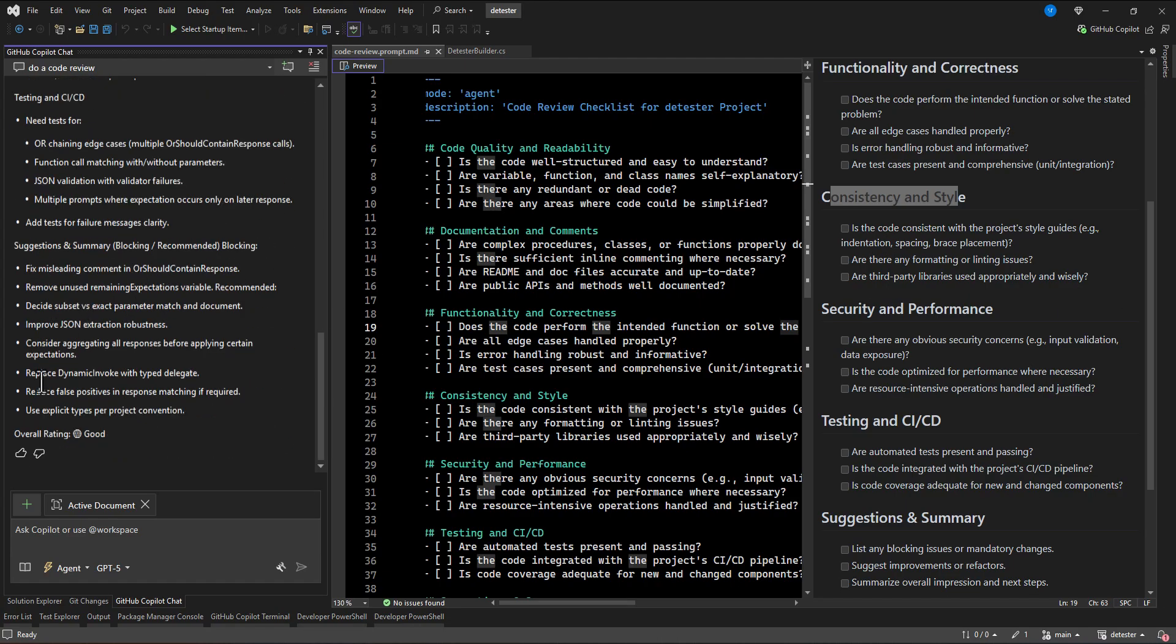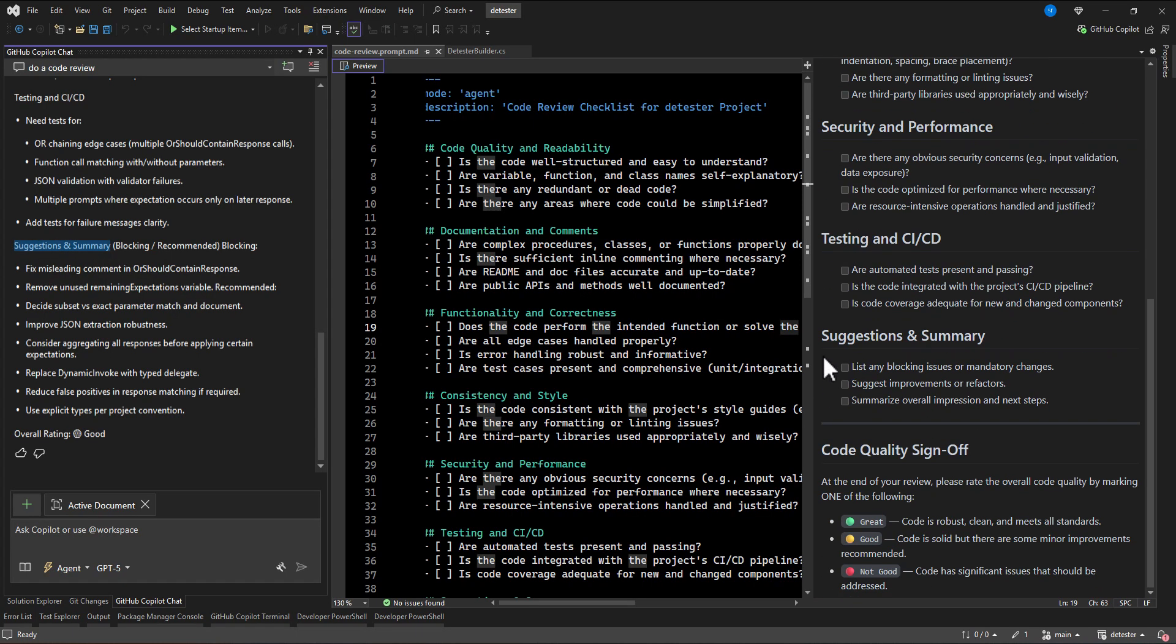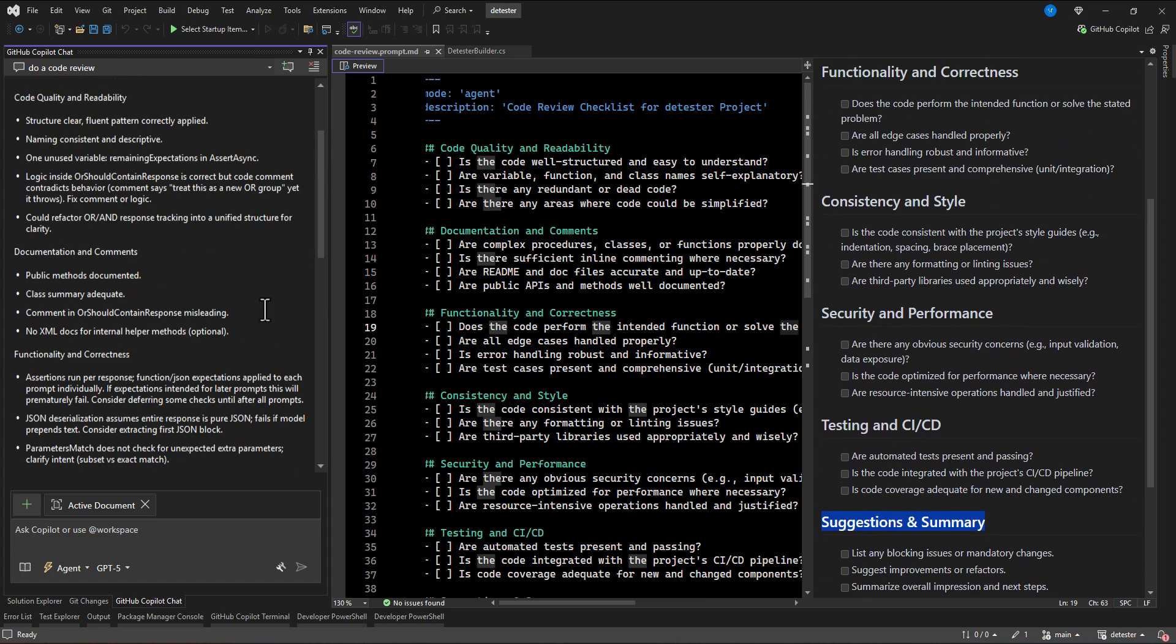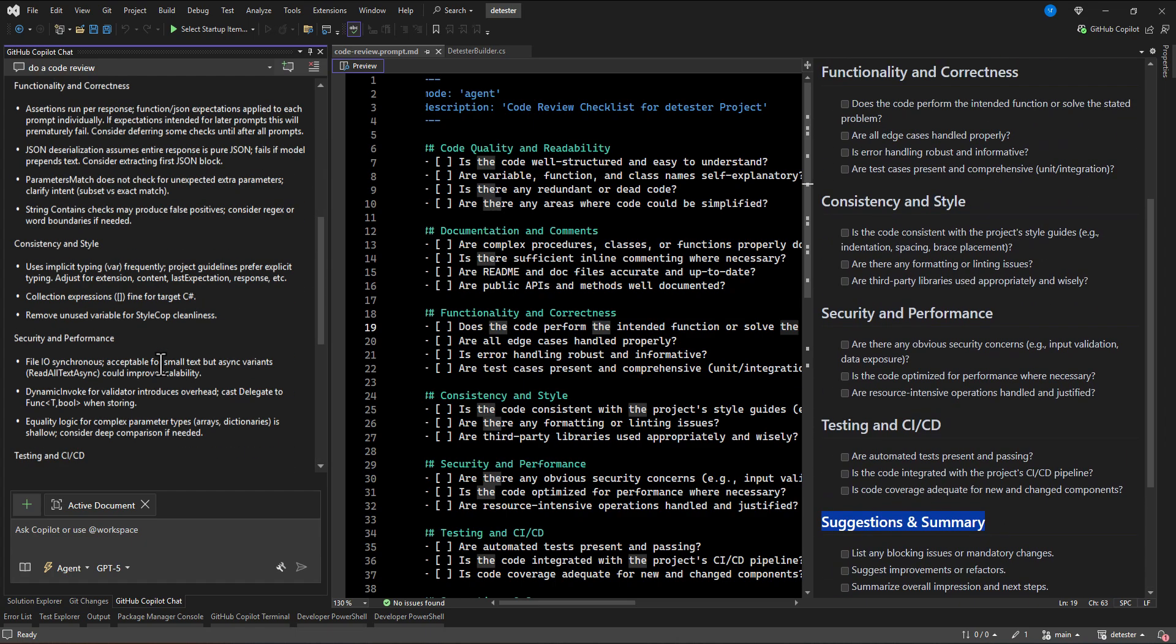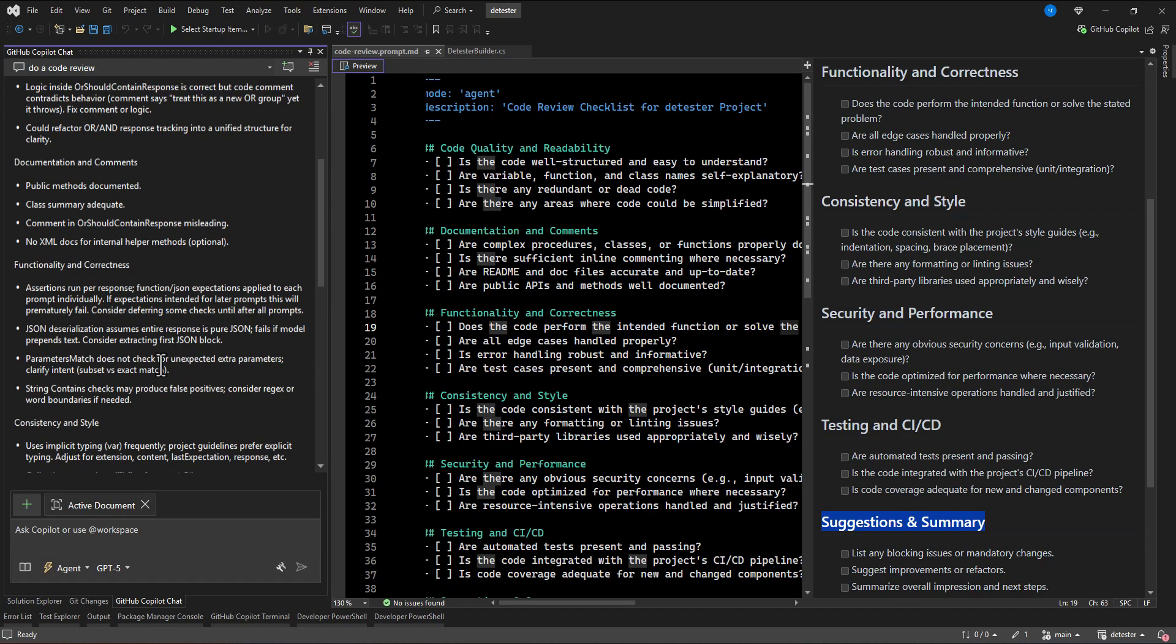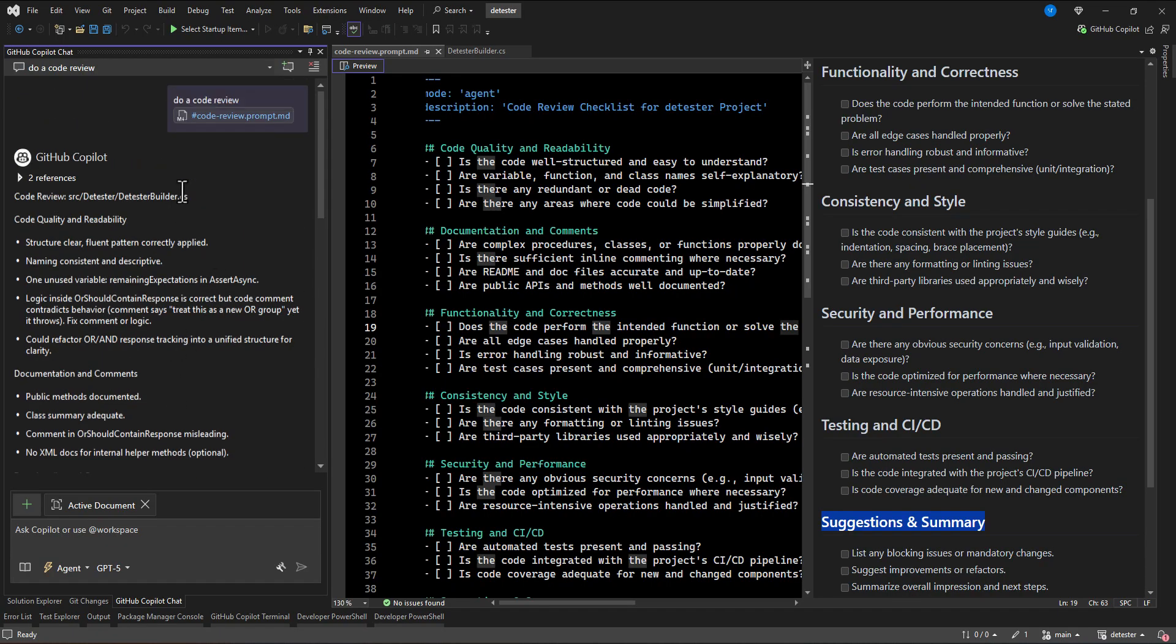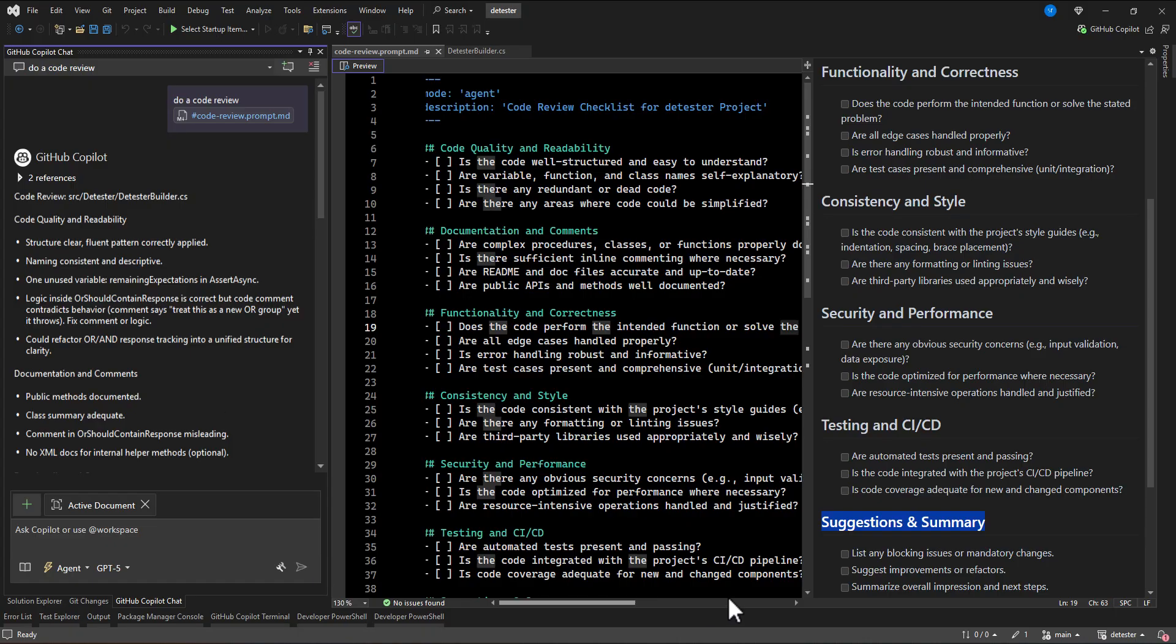And then at the end, the overall rating is good. So suggestion and summary also, it is just like saying, this is based on your questions, it generates some suggestion for us. So that's it, for using the prompt file in the Copilot Visual Studio. Thank you very much.